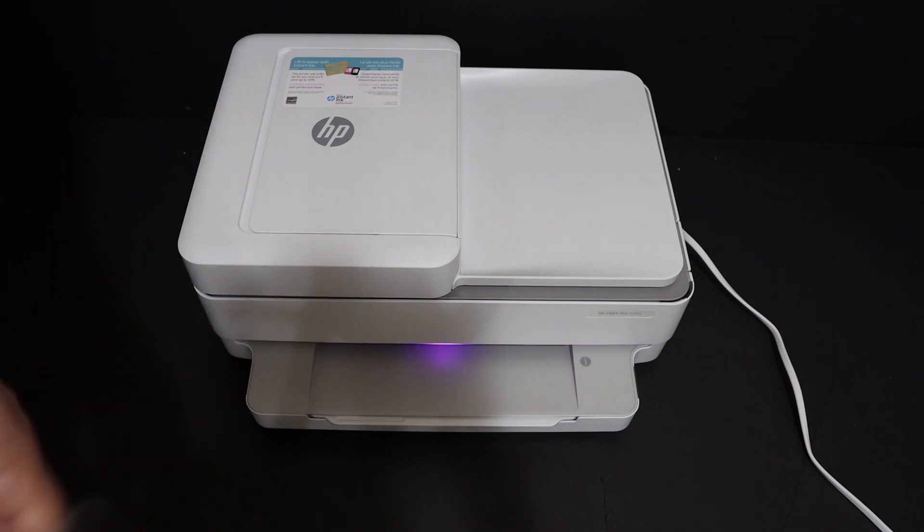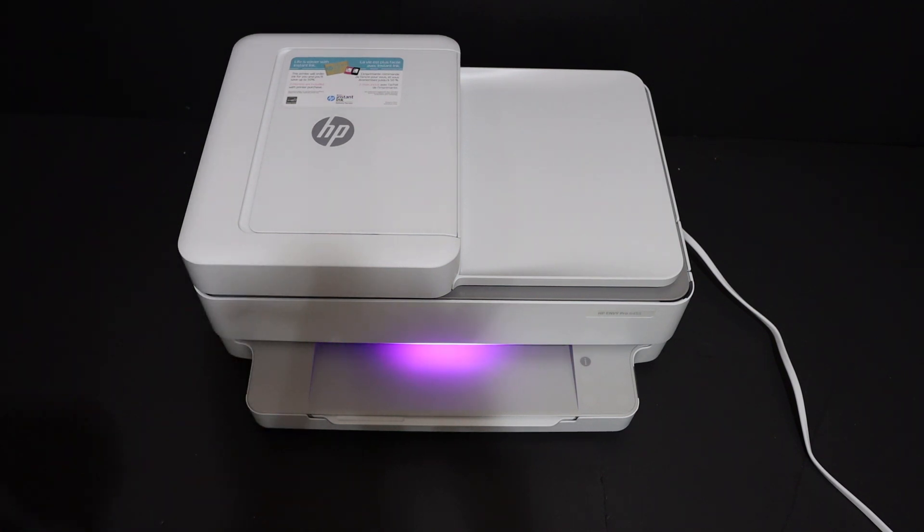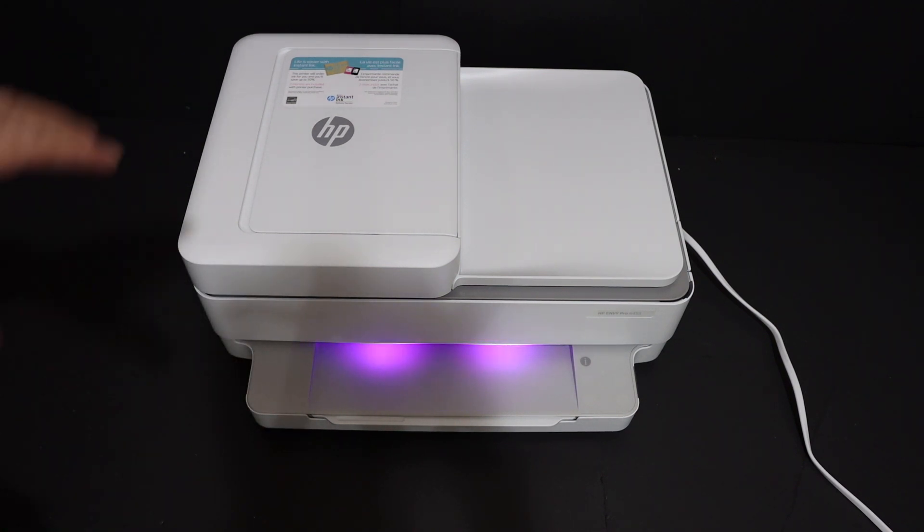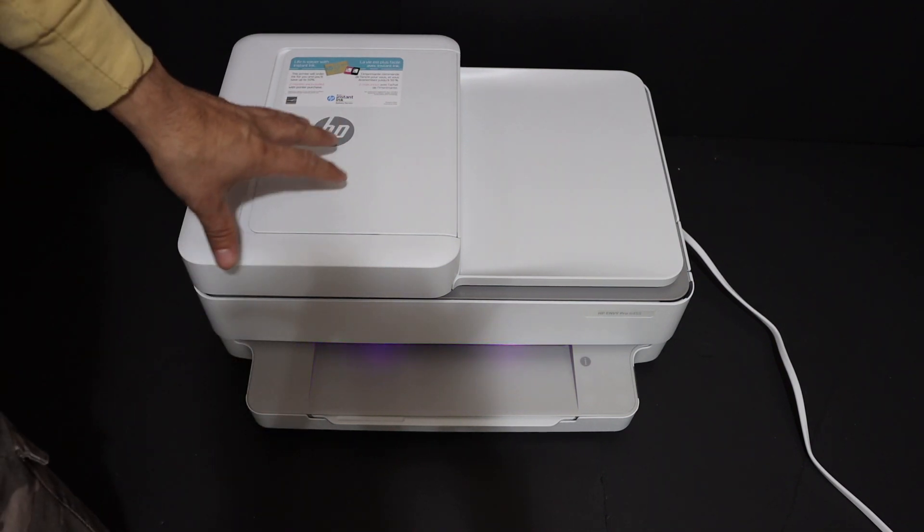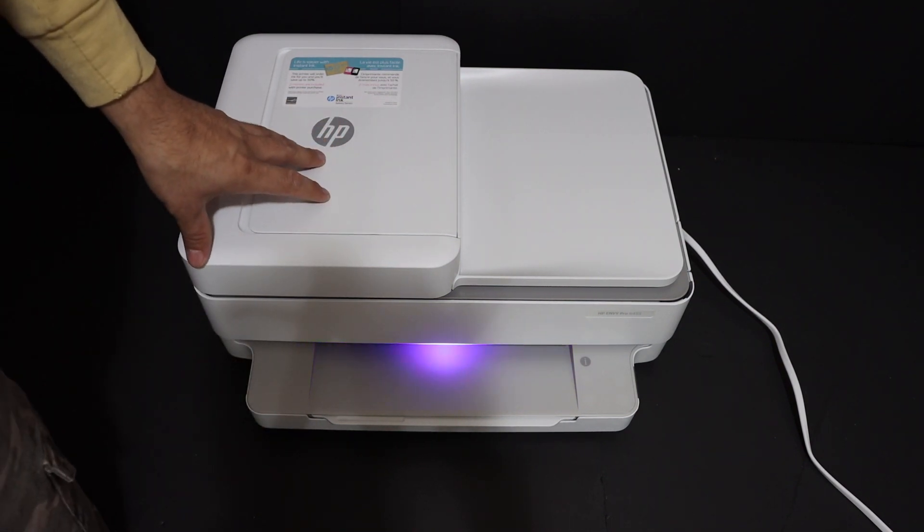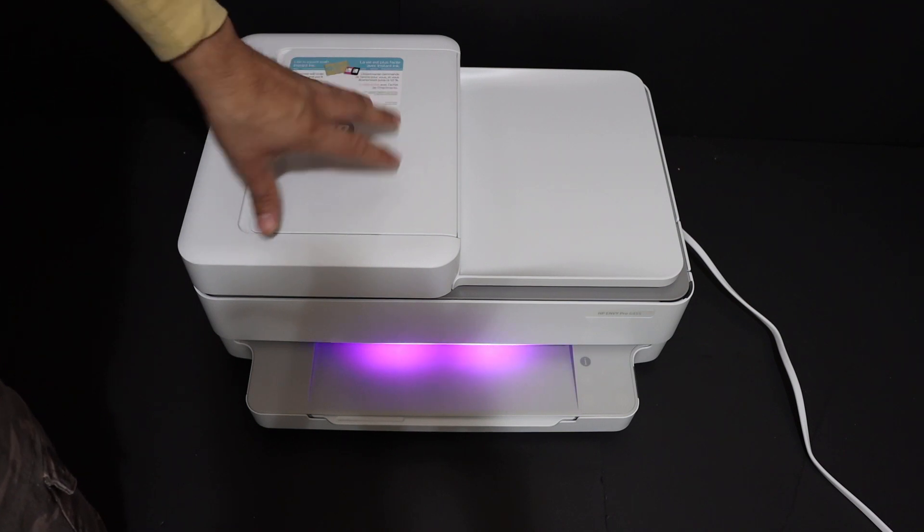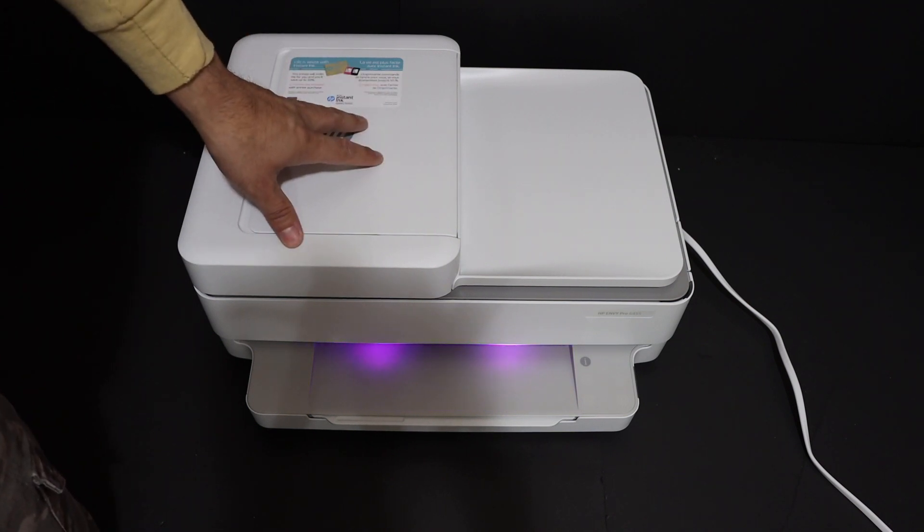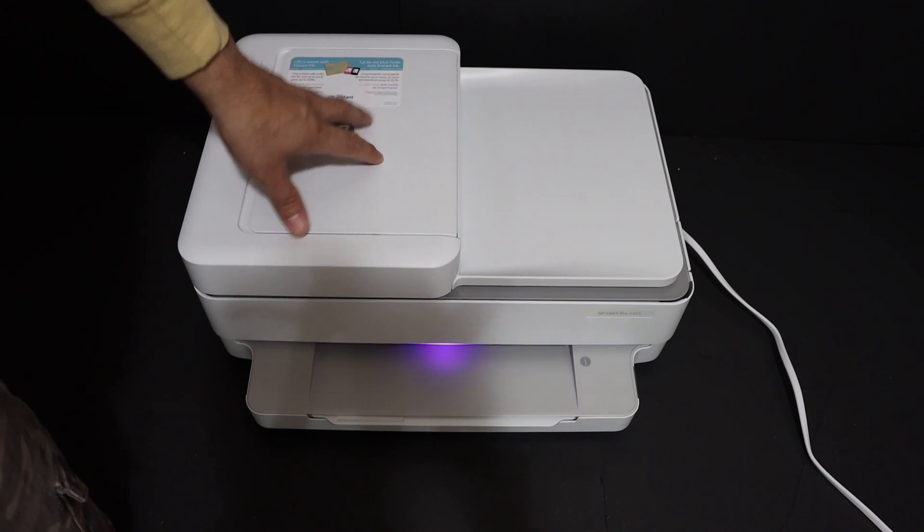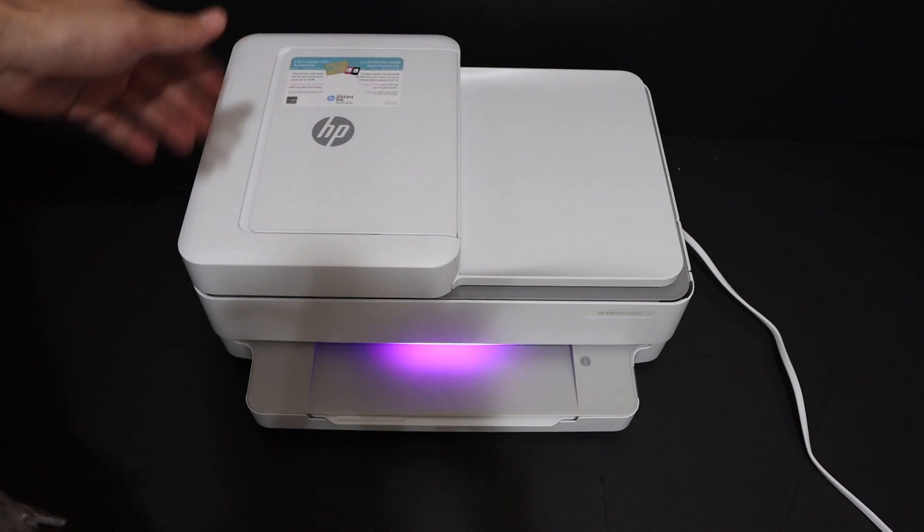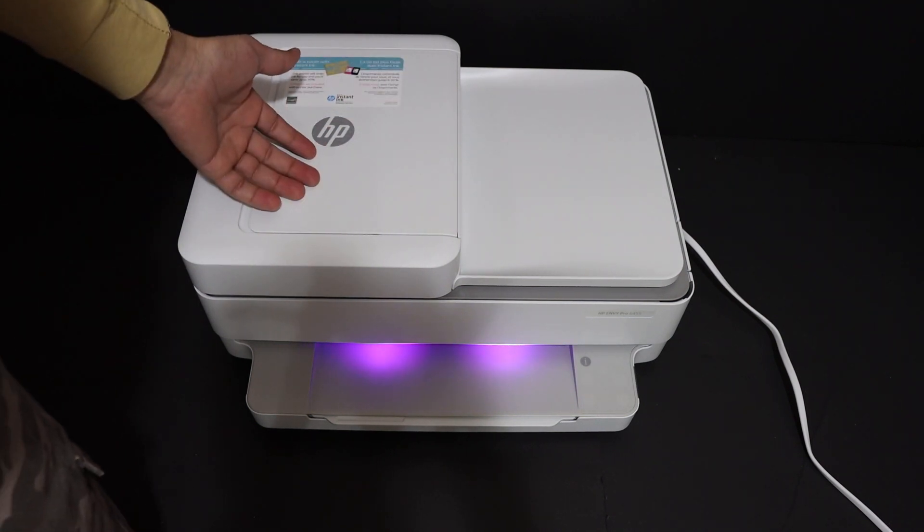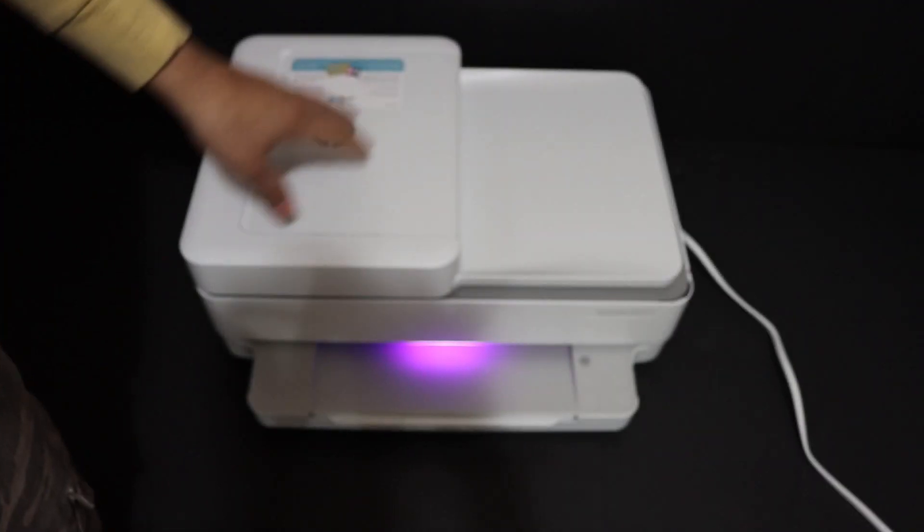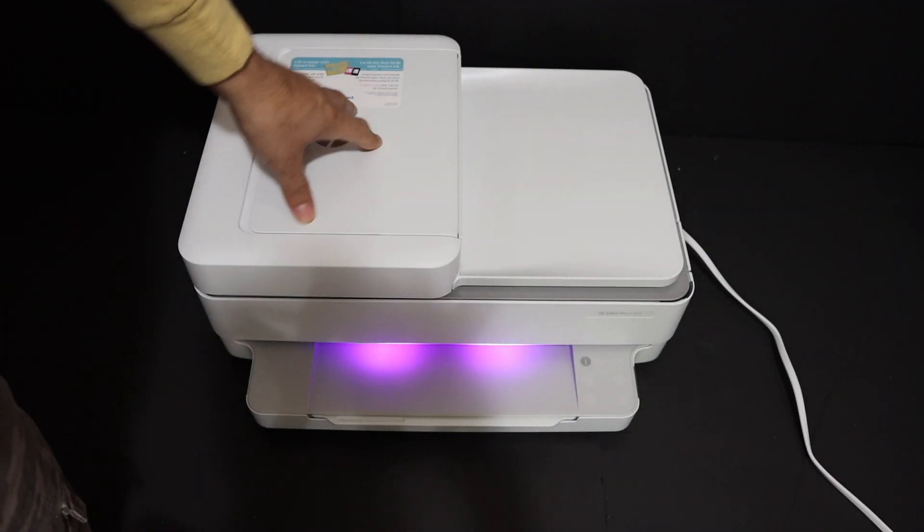Hi, today's video regarding HP Envy Pro 6400 series printer. I'm going to show you how to do the WiFi setup of this printer. Now the first step is to switch on the printer, so once the printer is on